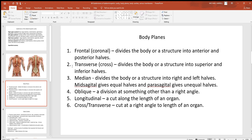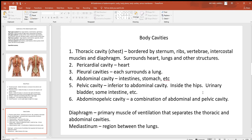The transverse or cross plane divides a structure into superior and inferior halves — top and bottom. The median plane divides a structure into right and left halves. Those three — front/back, top/bottom, and right/left — are the most commonly used body planes. You might also see the oblique plane, which cuts at something other than a right angle, and the longitudinal plane, which cuts lengthwise along a structure from one end to the other.